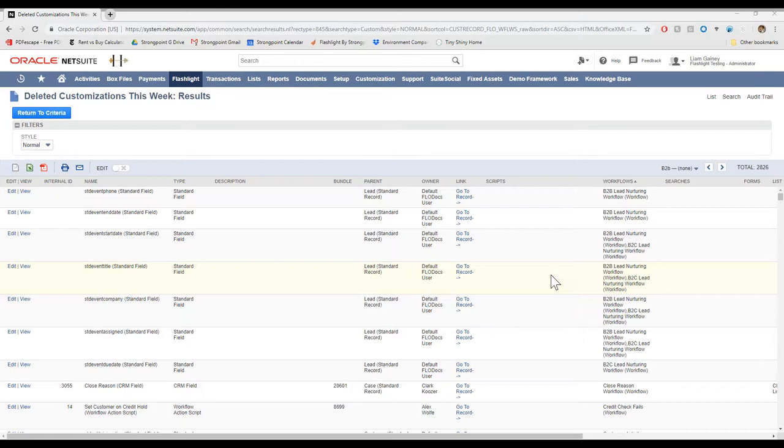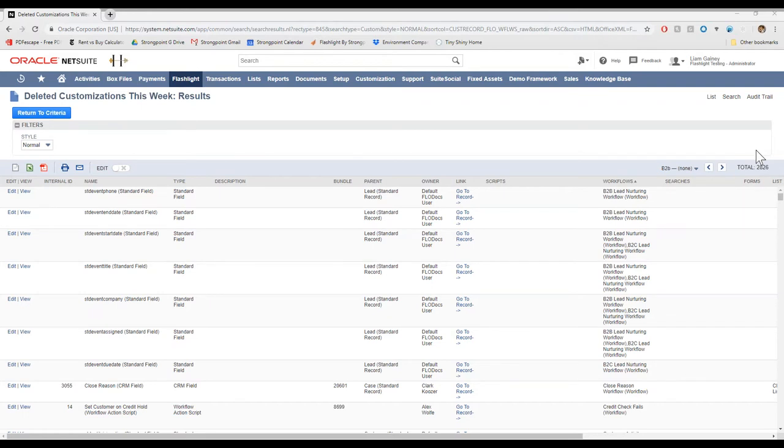And if you're staying on top of your Flashlight dashboard, you're just not going to have 2,826 modifications in a week like our demo account here does. So you'd be able to find these kinds of problems before anyone even brings it up to you and sort of get ahead of them.